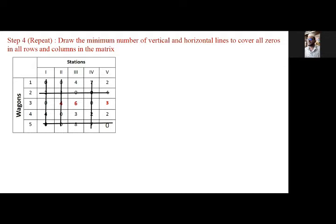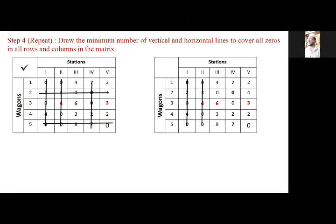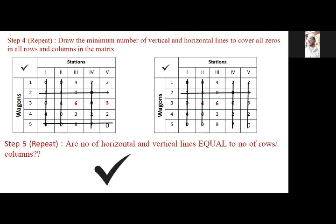Here you can see 5 lines. I will check whether this is the correct option for covering all zeros — yes, this is the correct option because there is no other way to cover all zeros in fewer than 5 lines. Hence this is the optimum solution. You can see another way of cutting the lines, but there is no other way to cover the zeros in fewer than 5. So yes, the number of lines is equal to the number of rows.